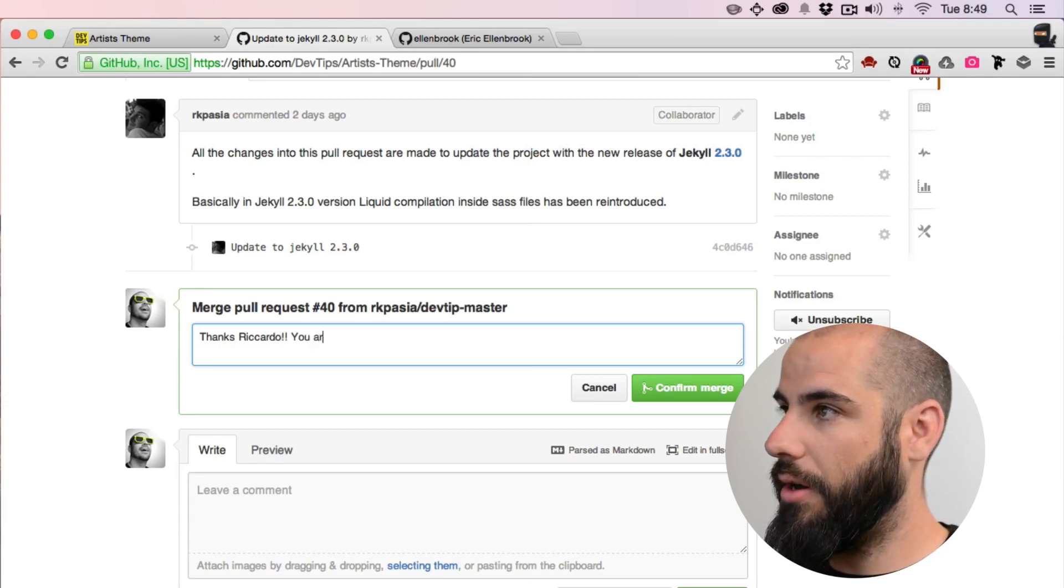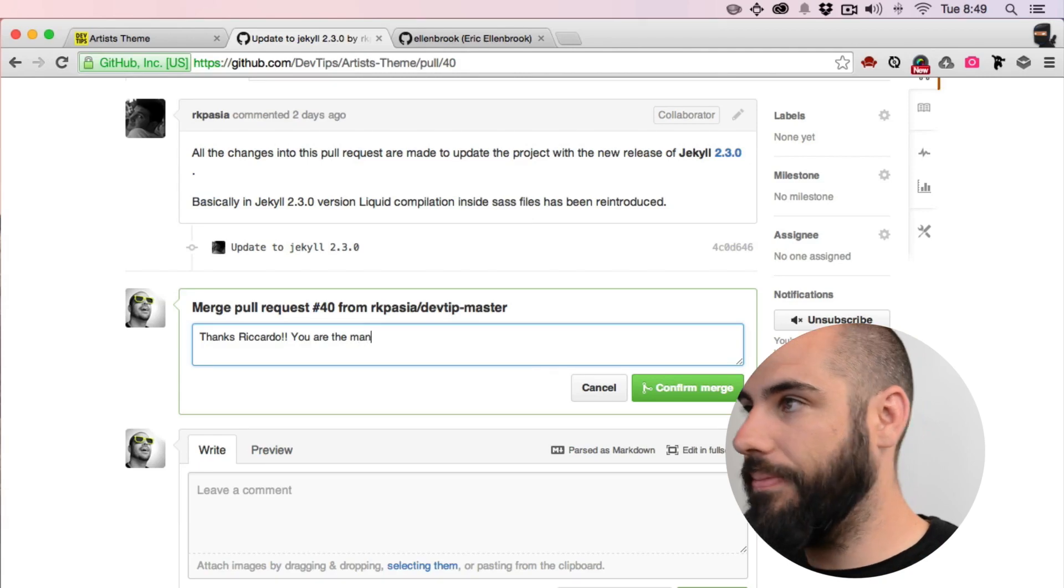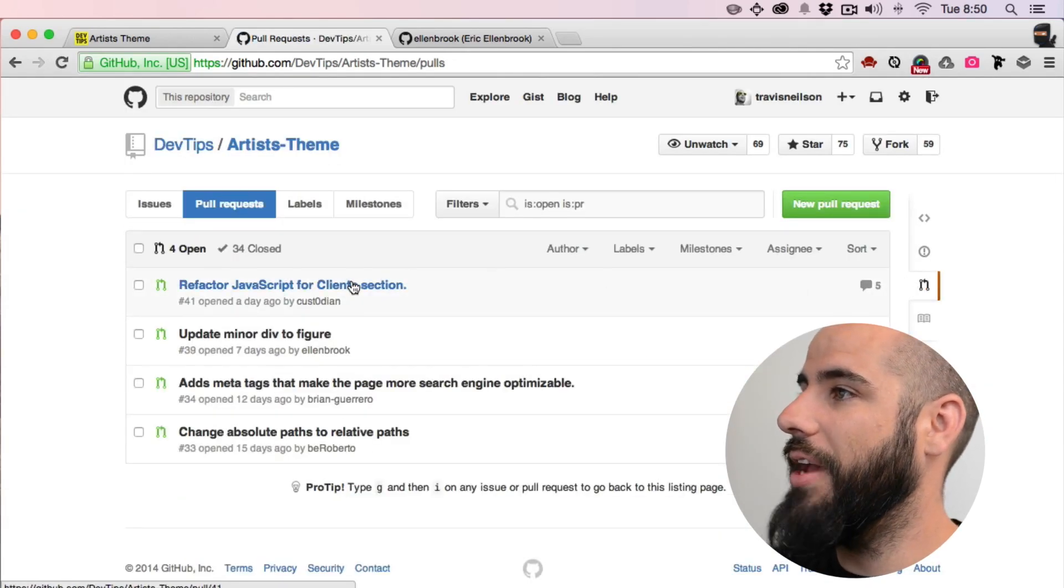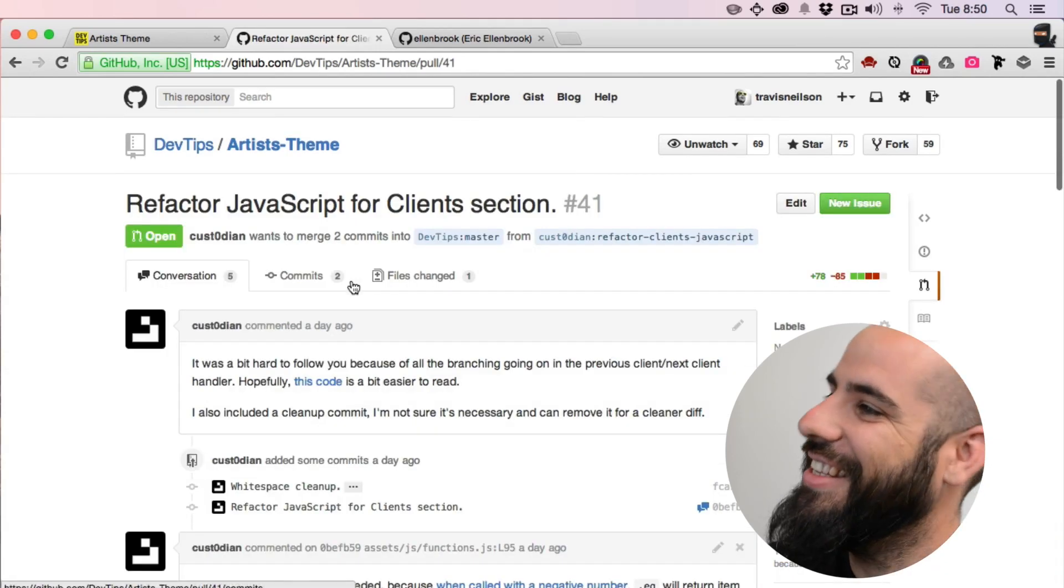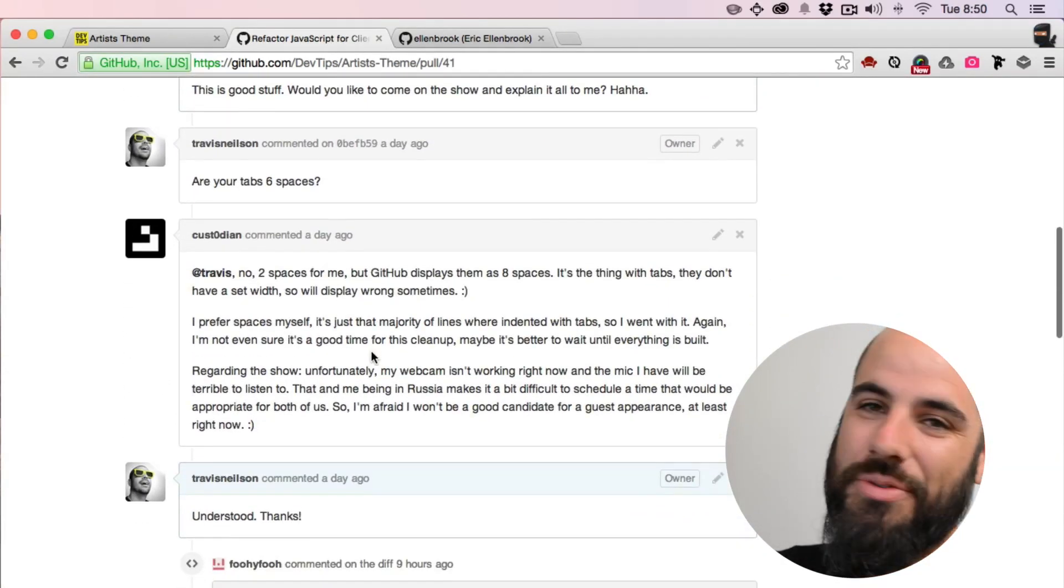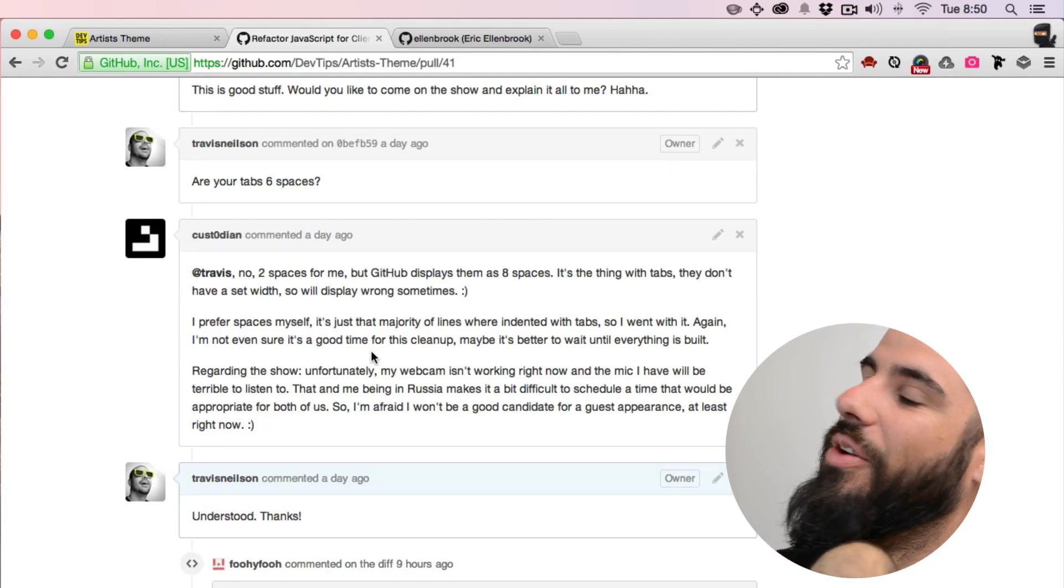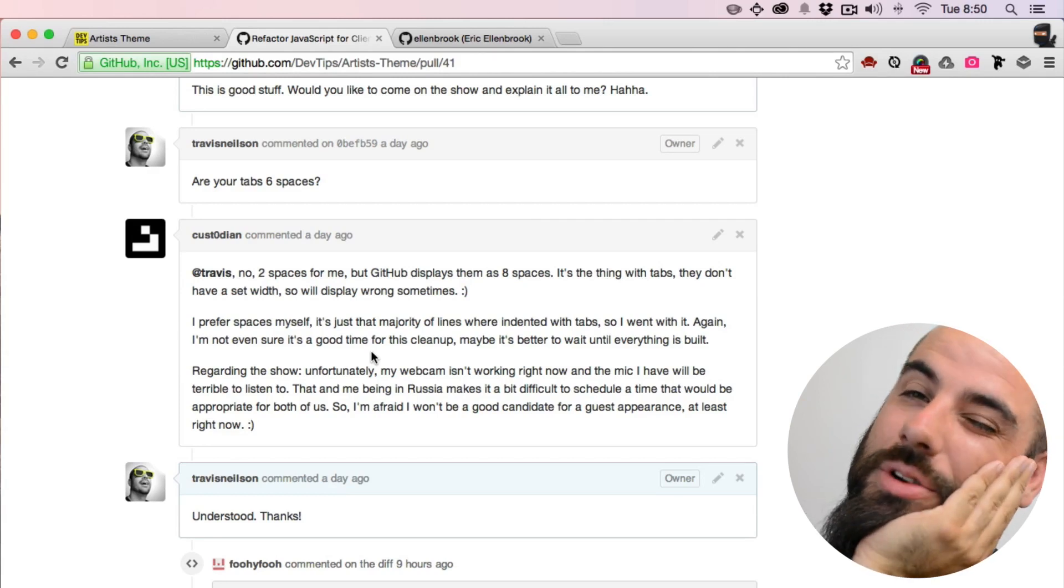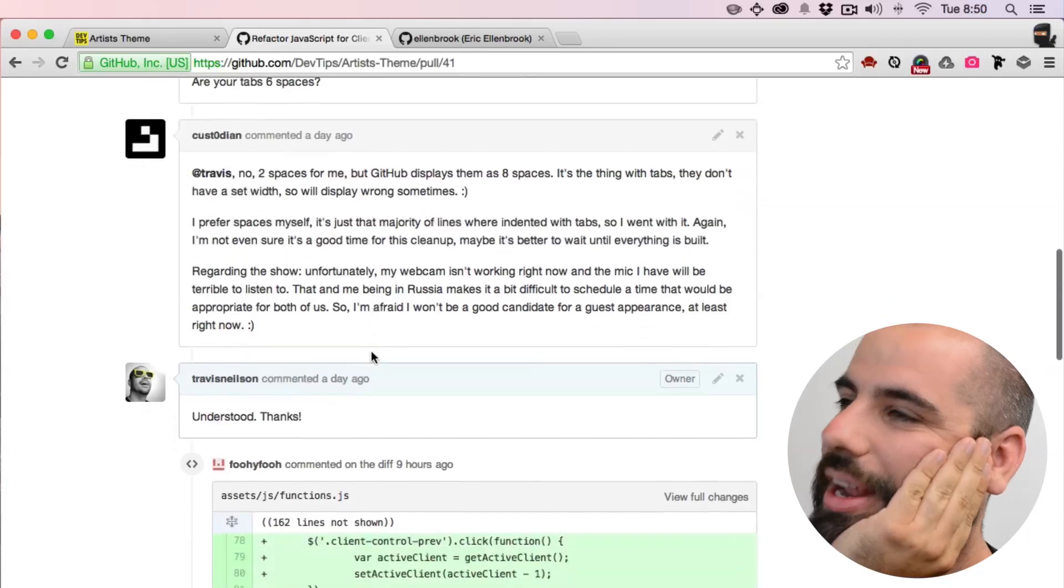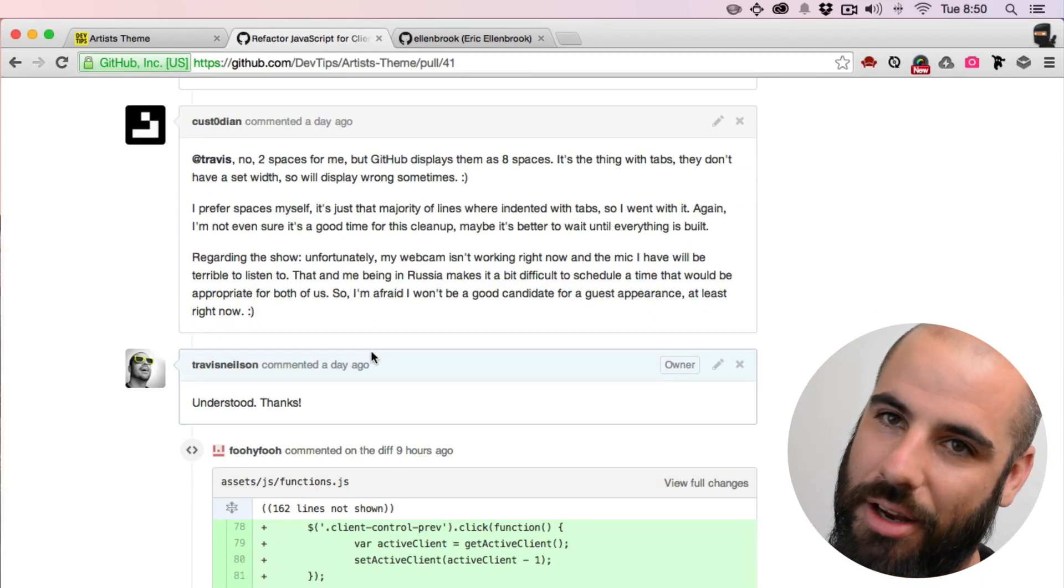And then what else do we have here? Okay, you guys remember custodian, right? Custodian has done a lot of work already. He's already kind of a contributor, a known contributor on this repo. He's in Russia. I was talking to him a little bit. I asked him to come on the channel like Ricardo and a few others have done already, but he said he couldn't because the time difference and he's quite busy and a few other things.